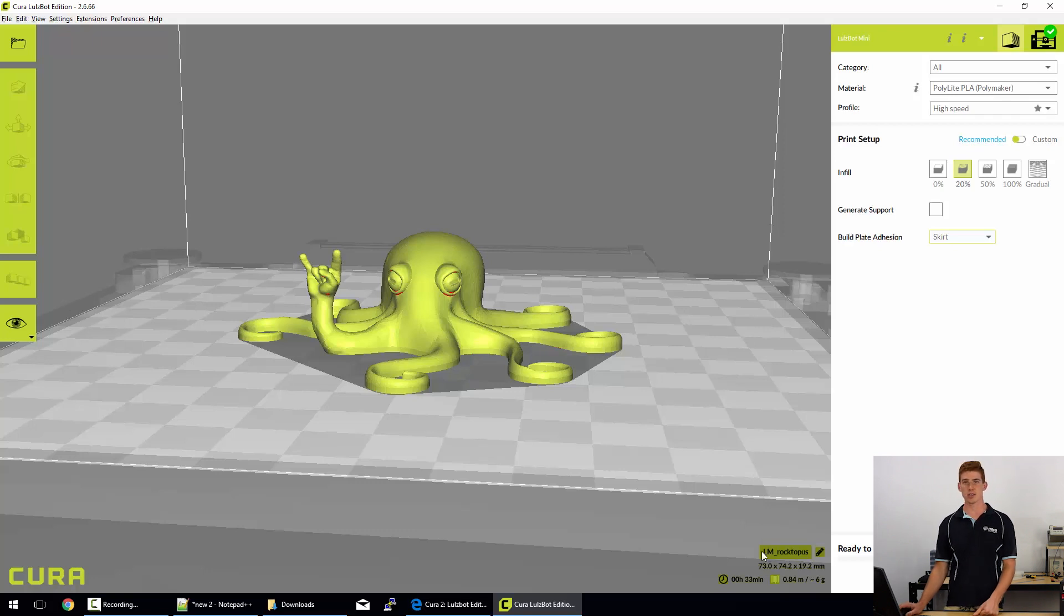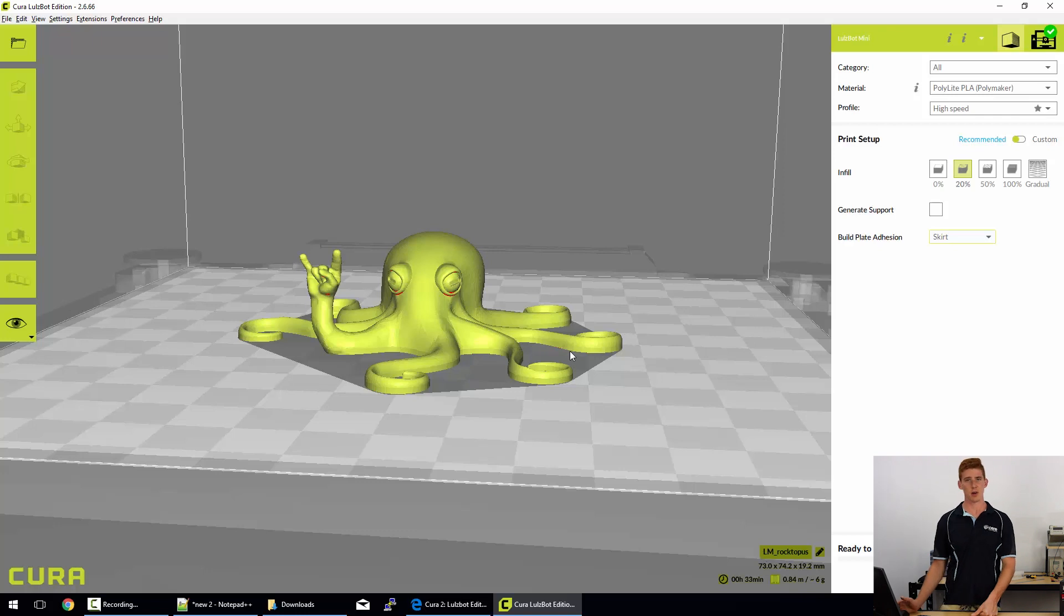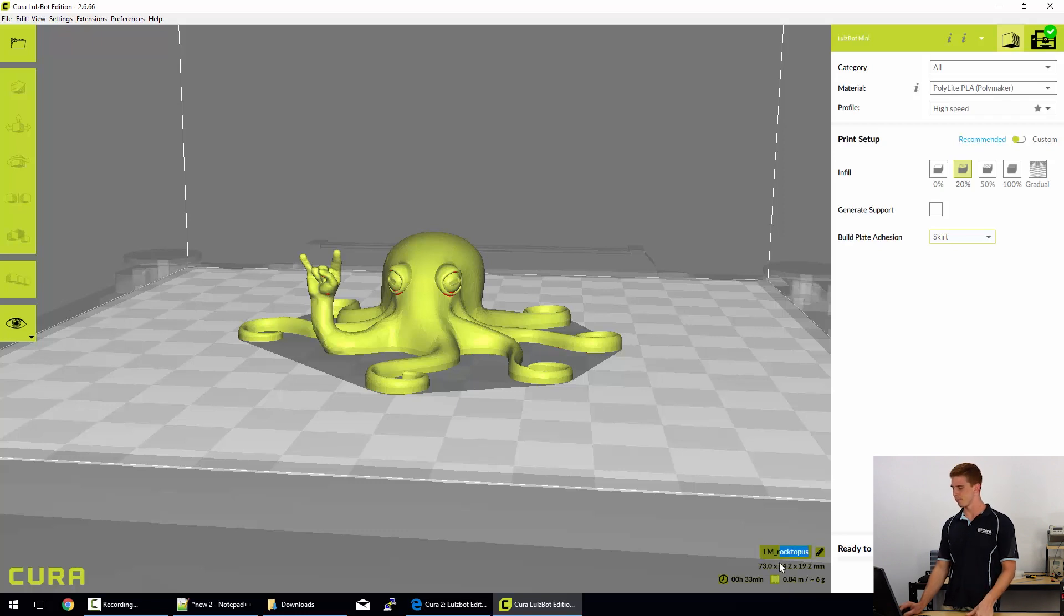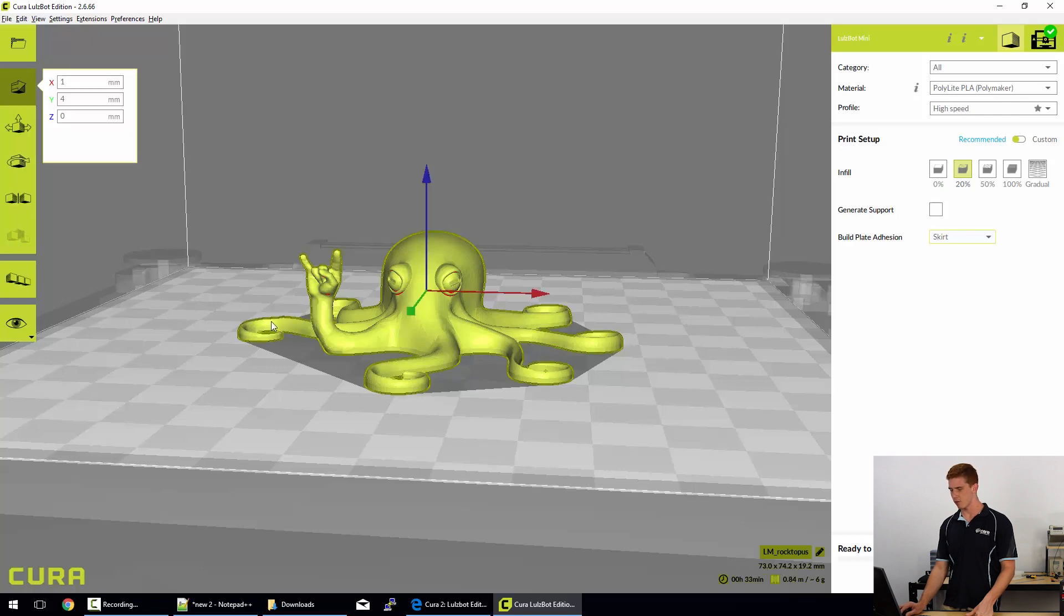So that's the Lulzbot Mini underscore rocktopus, which you can edit if you want to by clicking that button. If you were using a Taz 6, it would be LT6 down there, or LT5 for a Taz 5. It's simply the name of the printer or the name that you gave that printer. We call it Lulzbot Mini, if you recall, and then the model file name.